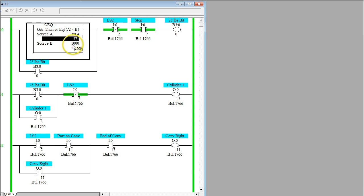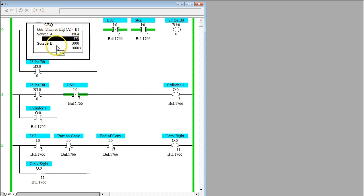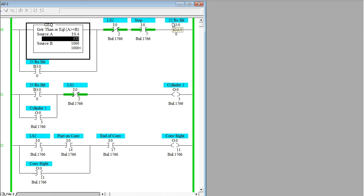What I have is the setup where when that analog signal sends over a voltage that will be interpreted as a thousand, this greater than will become true. When that goes true, it's going to activate this B3 which represents the 25 pound bit, representing that this analog signal is a strain gauge and it has had 25 pounds put onto it.